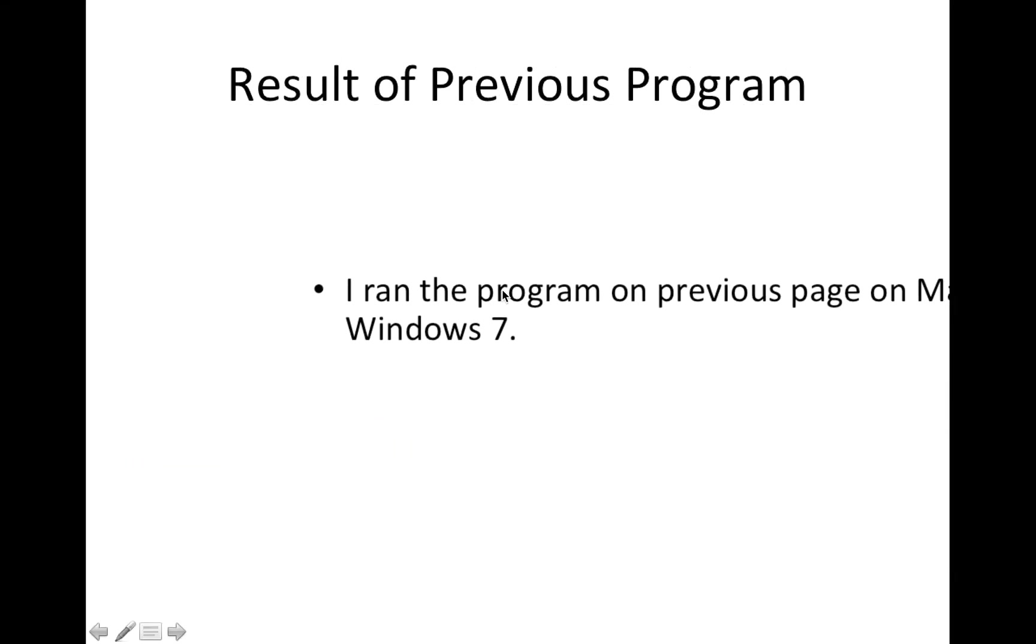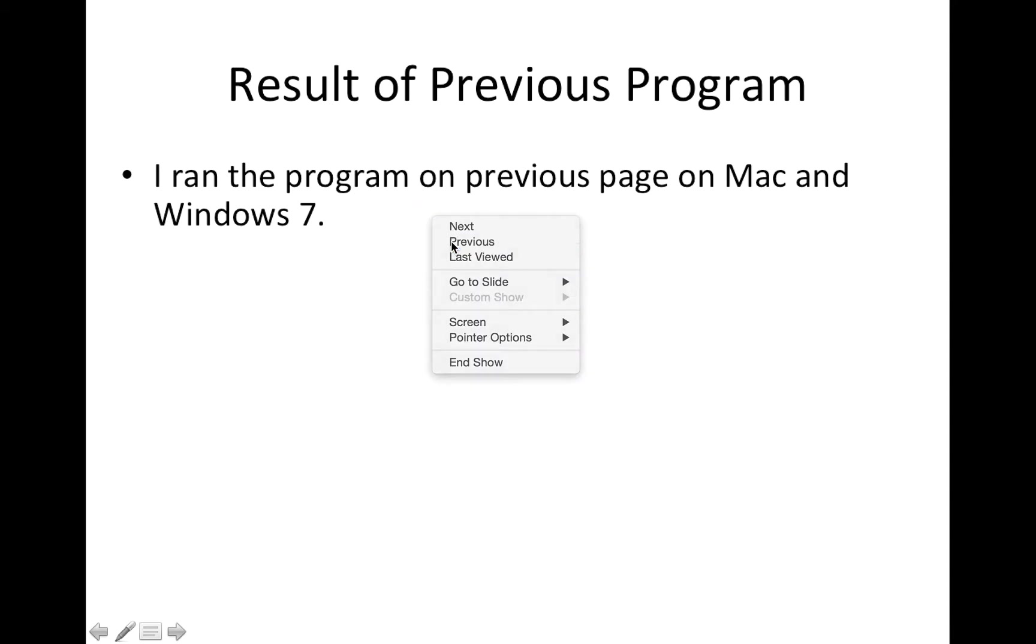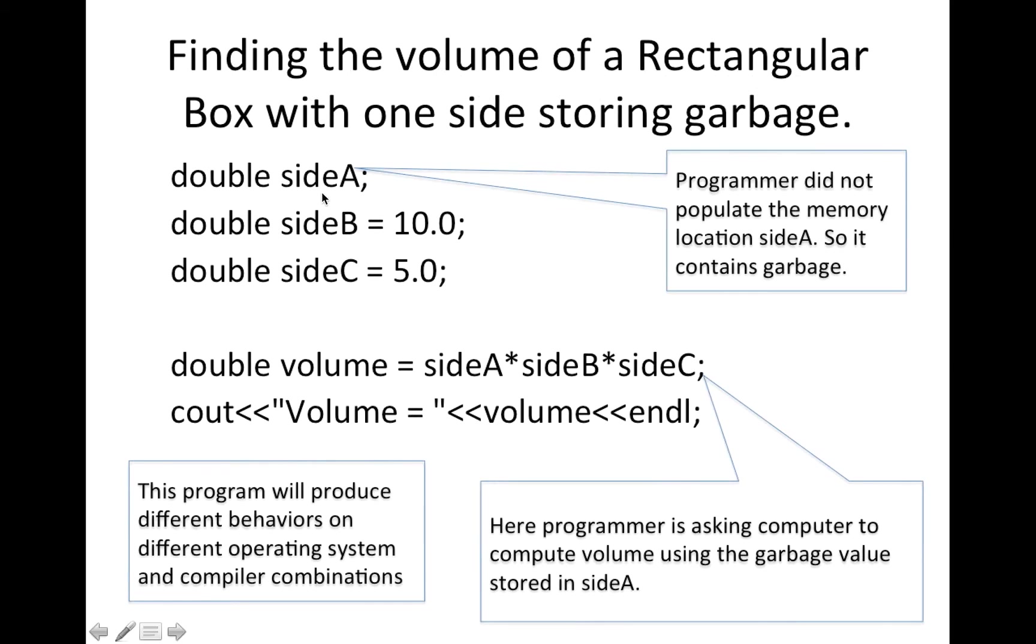And the result of previous program is that I ran this program, this one, and you can pause the video to look at it more carefully if you like.